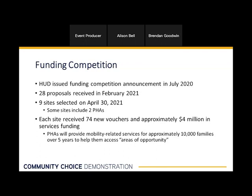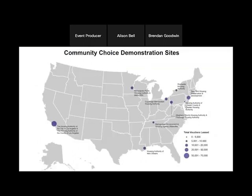One thing that's pretty unique about this demonstration is that the vast majority of those 10,000 families that receive services will be current voucher holders, meaning the program is largely targeted to current program participants that are interested in moving with their voucher. Some programs, especially the Creating Moves to Opportunity program in Seattle and King County, focus their services on new admissions from the waiting list. As you can see in this map of the originally awarded sites, there is quite a bit of diversity among the sites geographically, in terms of the size of the region, the number of vouchers, housing market types, and other characteristics.